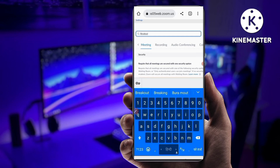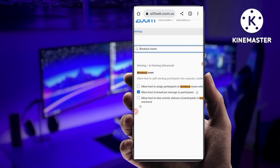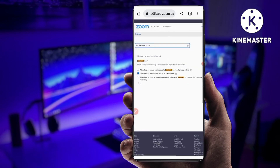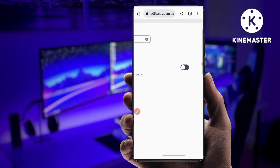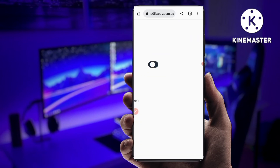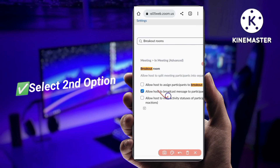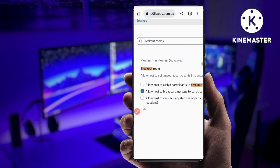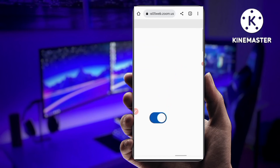Search 'breakout rooms' and you can see the option for Breakout Rooms appear. So you have to enable this option — you can see the enable icon. I had this option off, so just enable it. You can also see here there are three sub-options, and you have to select the second one — tick mark on the second option. The work has been done.